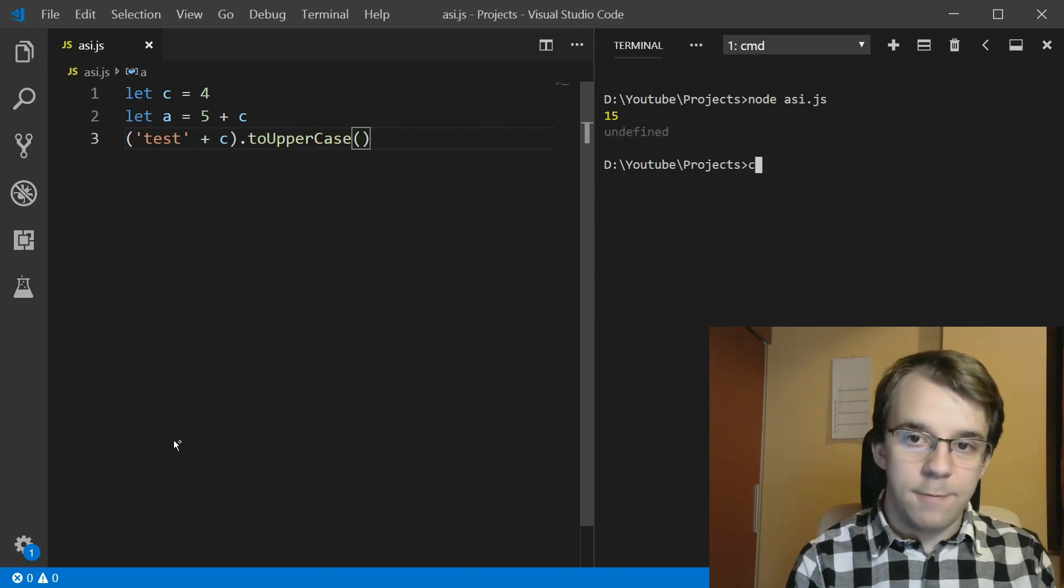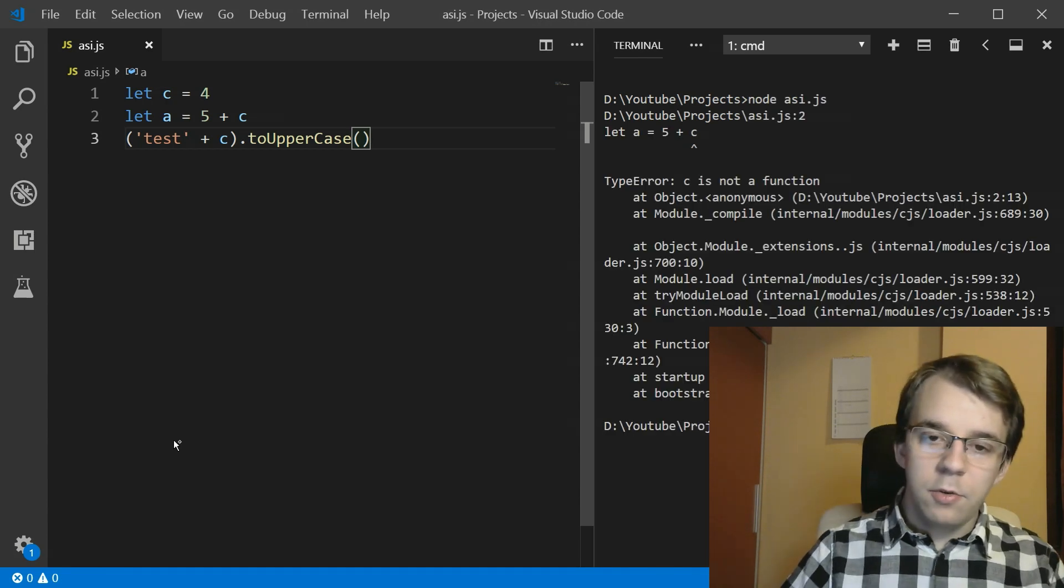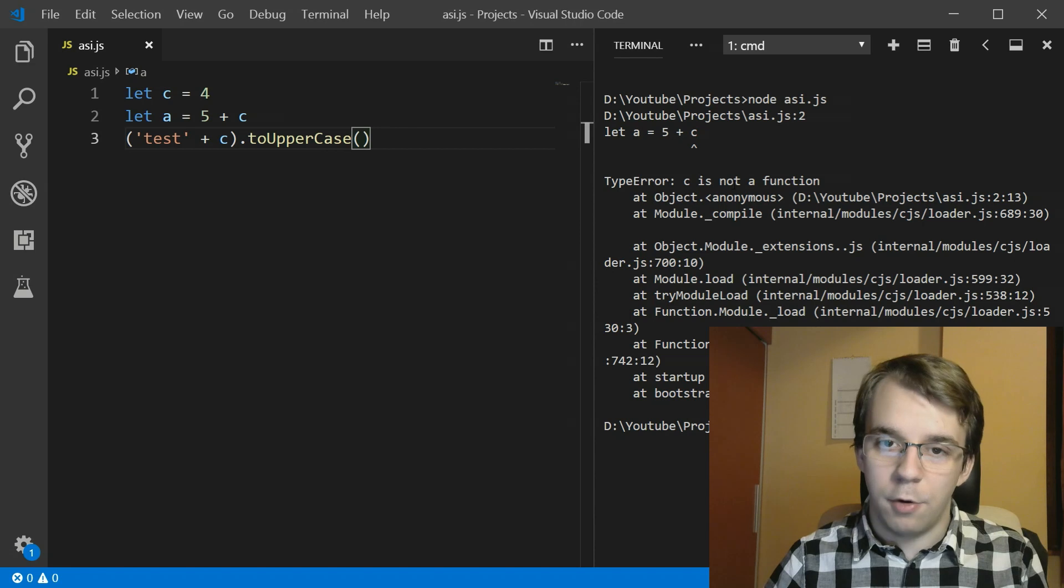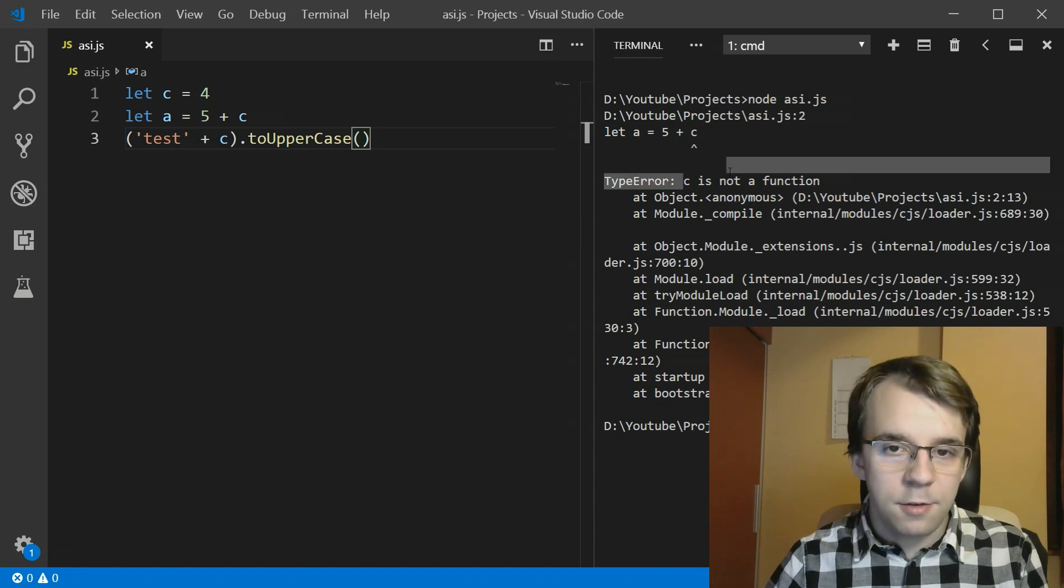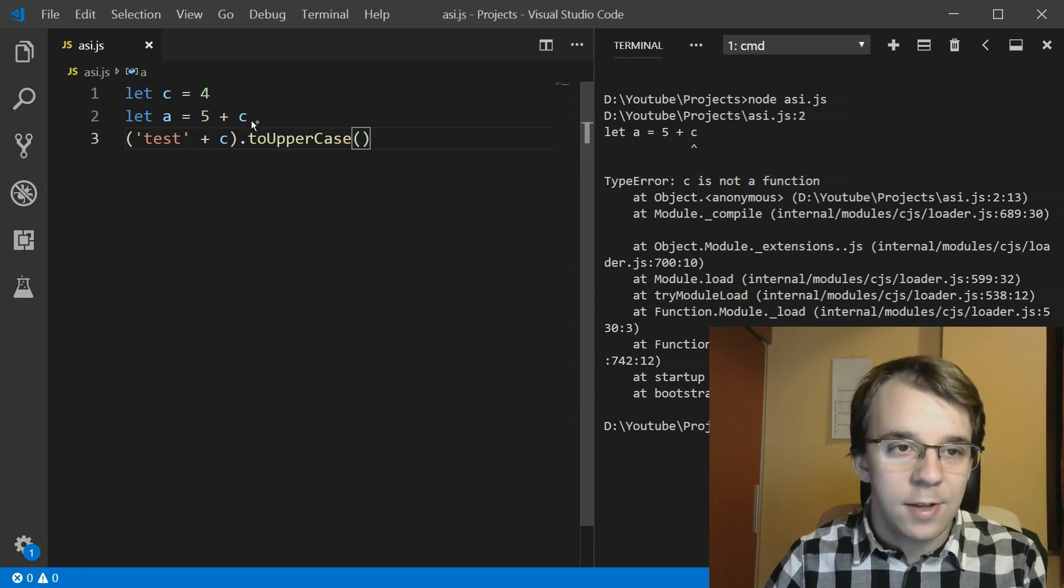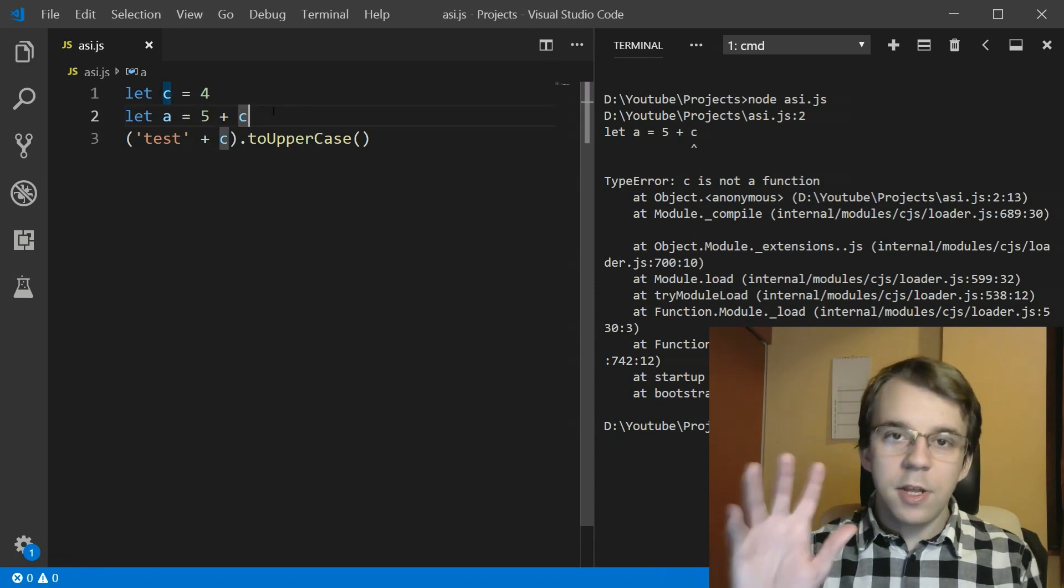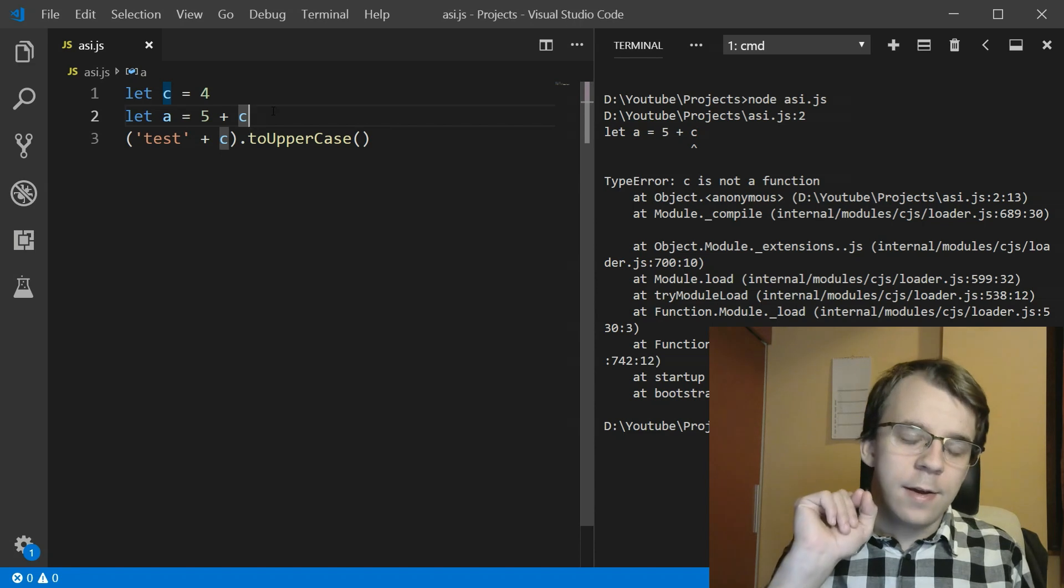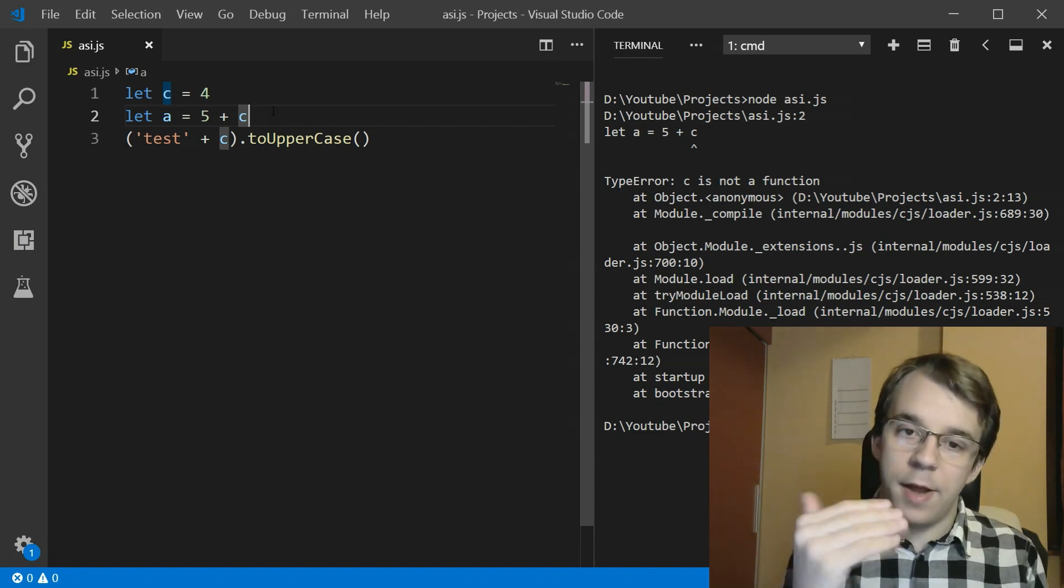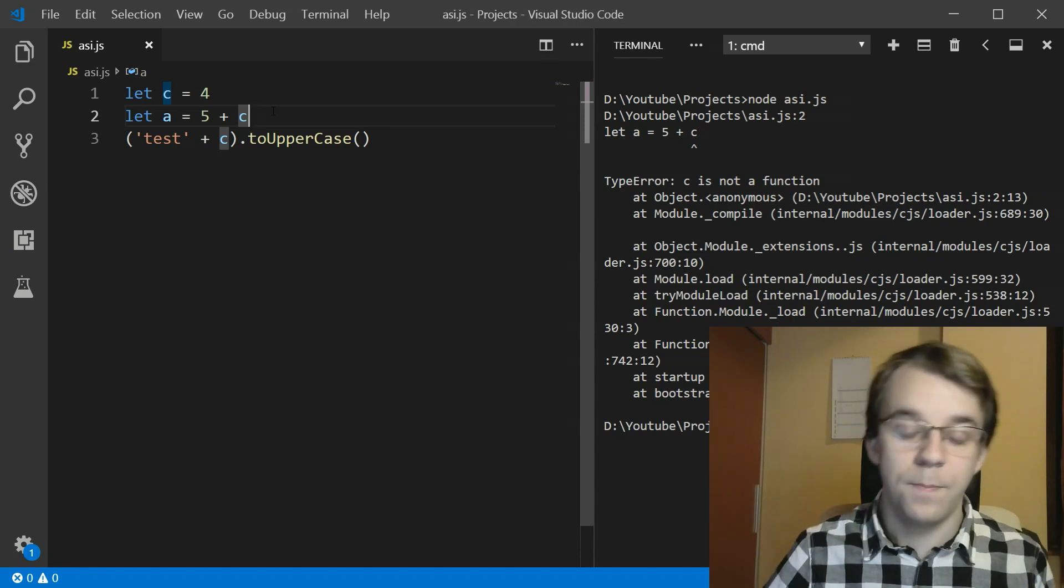Okay, so now if I run this, you'll notice I get a very peculiar error. I get C is not a function. Even though I used C here at the end of the line. Can you take a moment to guess why would it consider that C is a function and give me an error that C is not a function when I'm running the code?